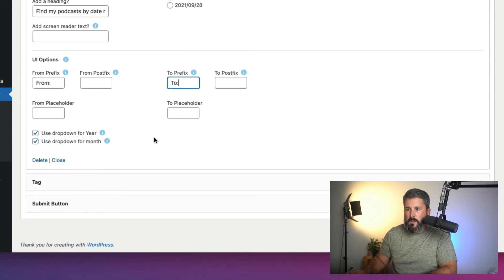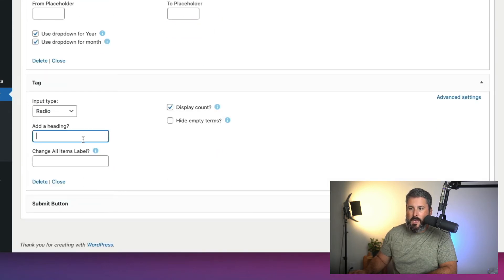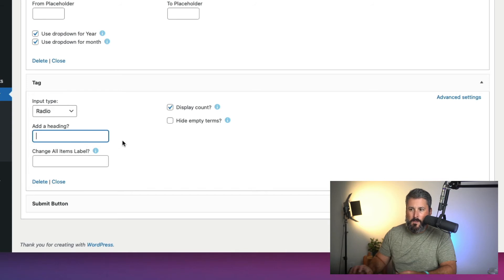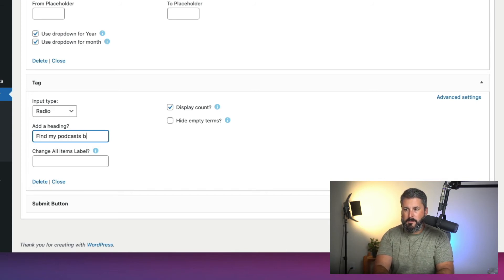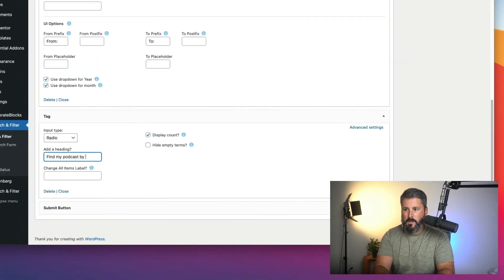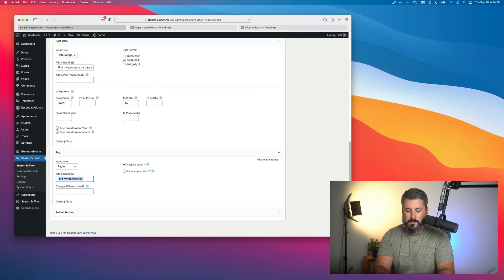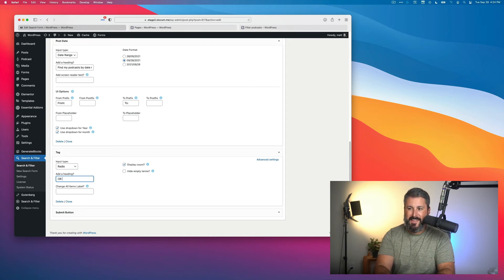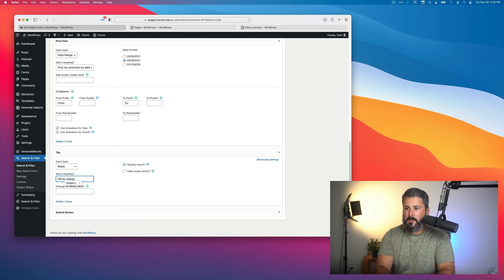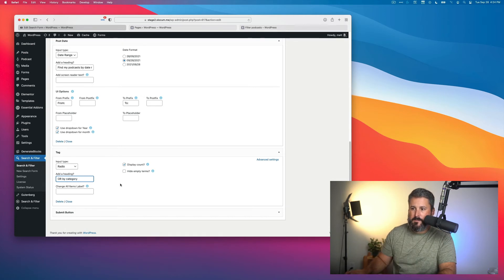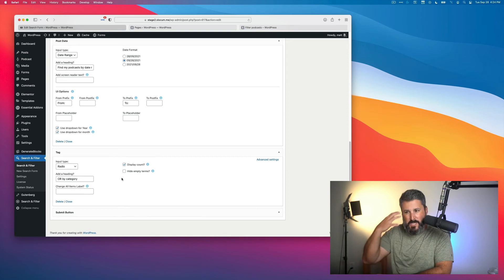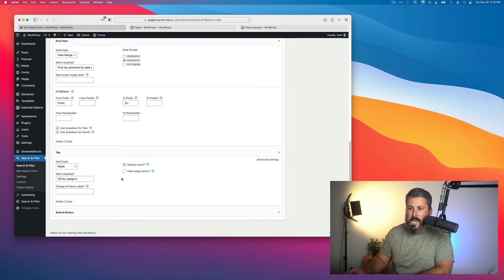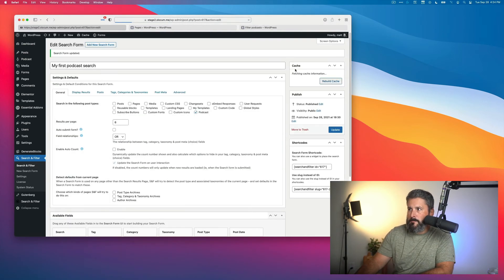Then for the tag we're going to add a heading: 'Find My Podcast By'—you know what, I'll say 'OR'—big capital OR—'By Category.' Now I know it says by tag, that's the technical WordPress term, but most of our visitors will probably understand category instead. So we'll hit update.